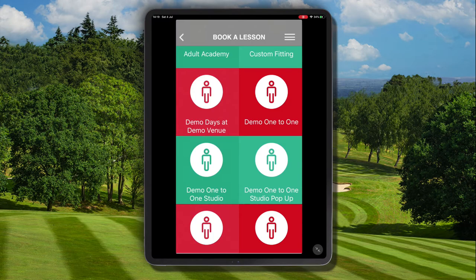In this video tutorial we're going to look at how you can apply a gift card code to a one-to-one lesson booking or class booking within the iOS app on your iPad or iPhone at your relevant academy.